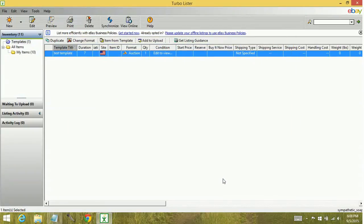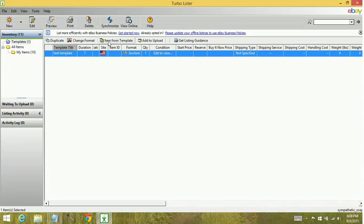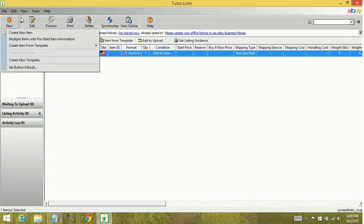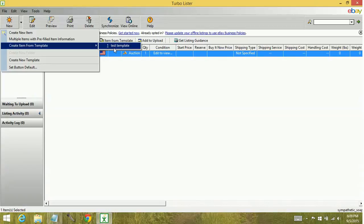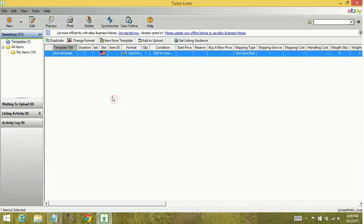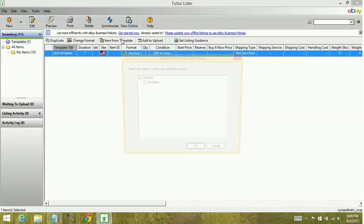Now when you're ready to use your template and create an item, you're going to highlight your template and click item from template. Another way you could do this is to go up to this New button, create items from template. If you have multiple templates, it's going to generate here. You can select the template that you want to use. Let's go ahead and select item from template.